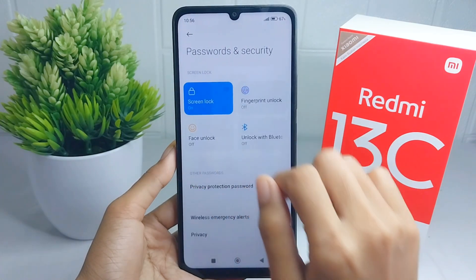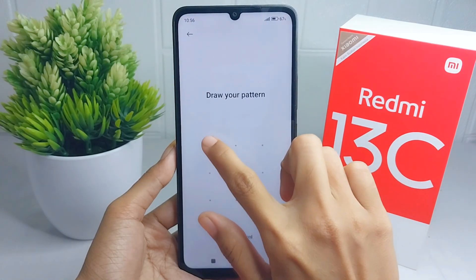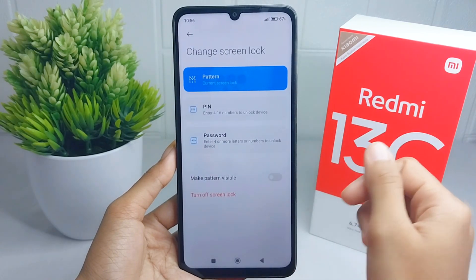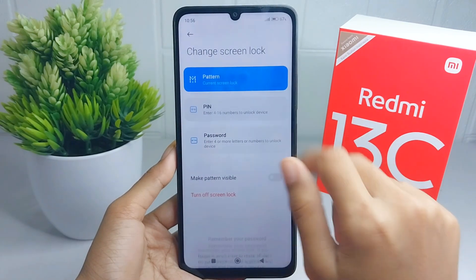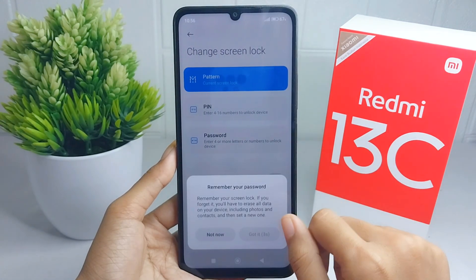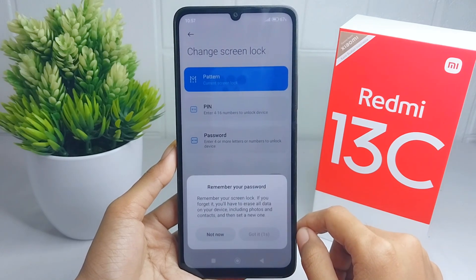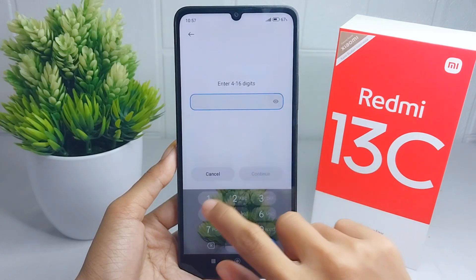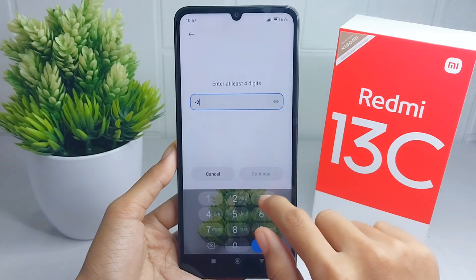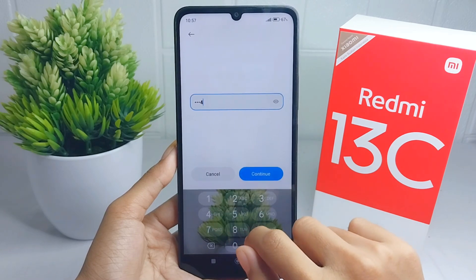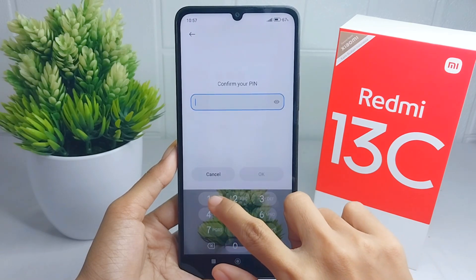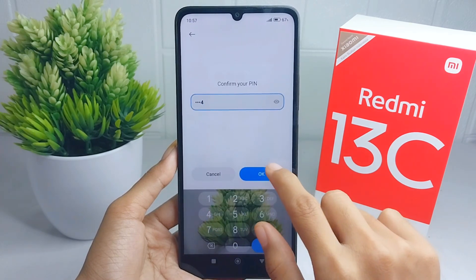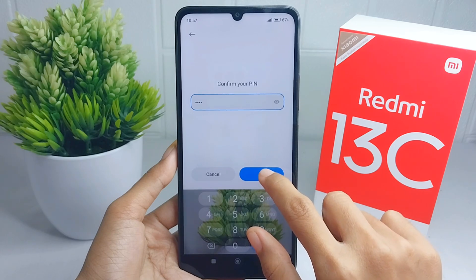For the second option, you can press the PIN option. Here you can make a strong PIN as your screen lock and then click Continue. Input it once more and then click OK.